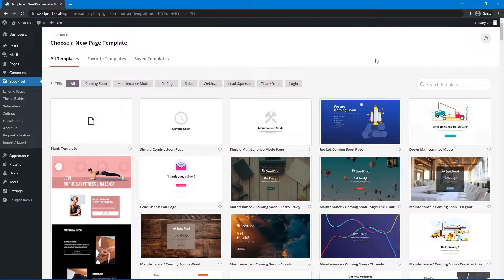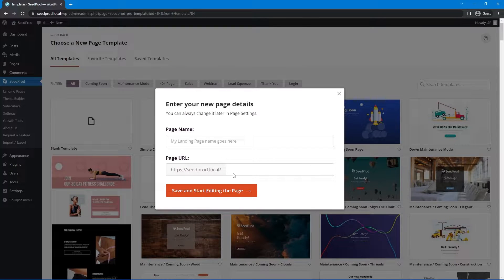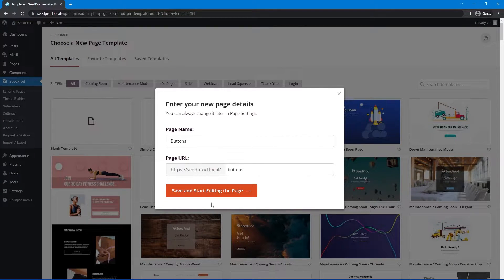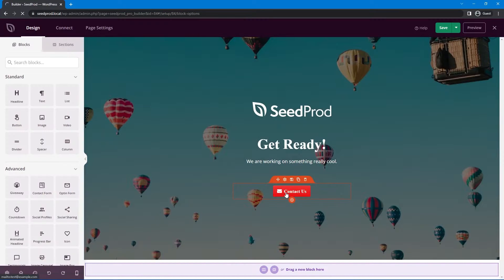In this example I just want to show you how to modify the text on buttons. So I'll select a random template here and I'll just call it buttons and we'll save and start editing the page.